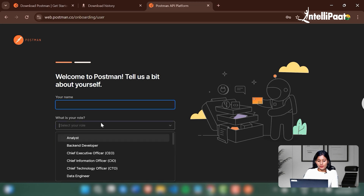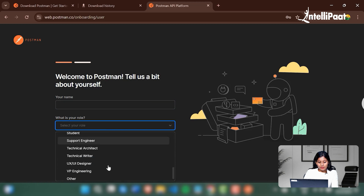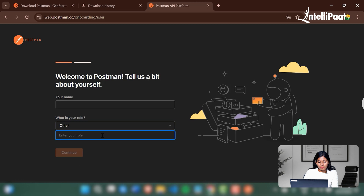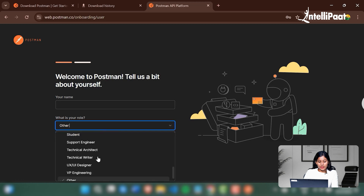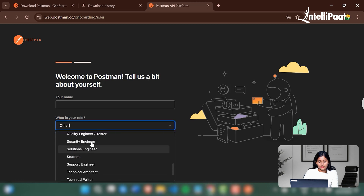Let's just fill in the necessary details.